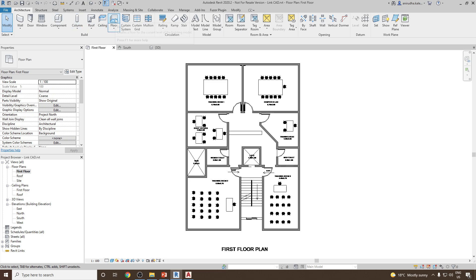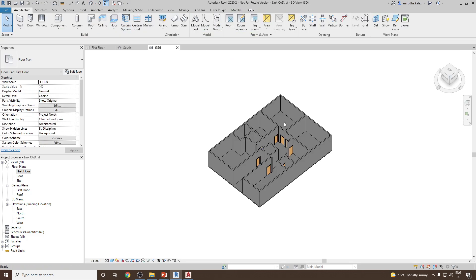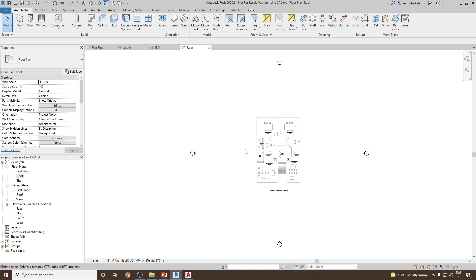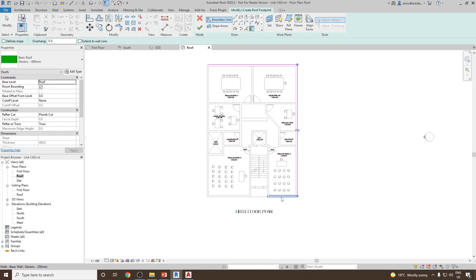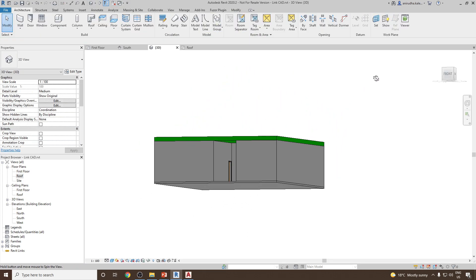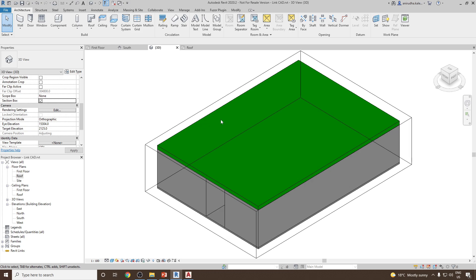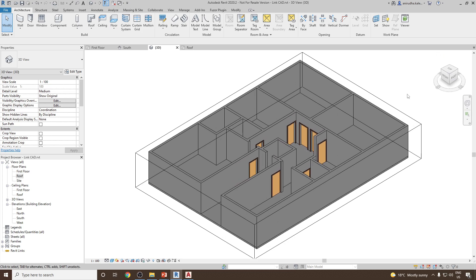Go to First Floor view and use the Floor option — add a floor using the boundary, join the edges, and finish. The floor is now created. For the roof, go to the Roof floor plan level, use Roof by Footprint, uncheck the slope since we want a flat roof, draw the boundary edges, use Trim/Extend to Corner to close the loop, then finish. Go to 3D view and the 3D model is complete. You can use Section Box to see the interior. This is how you use the Link CAD file option to create a 3D model in Revit.